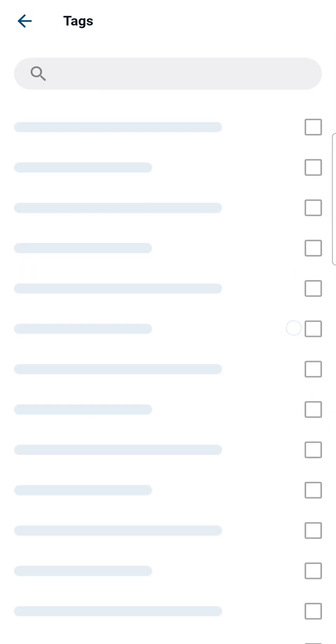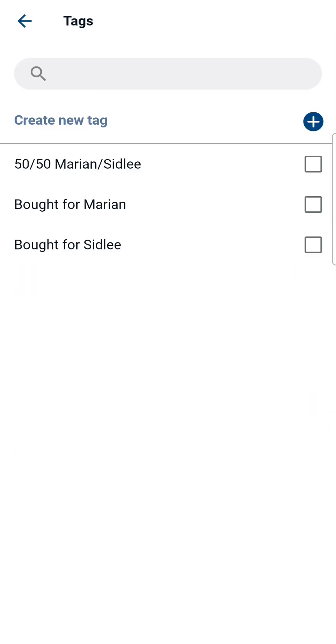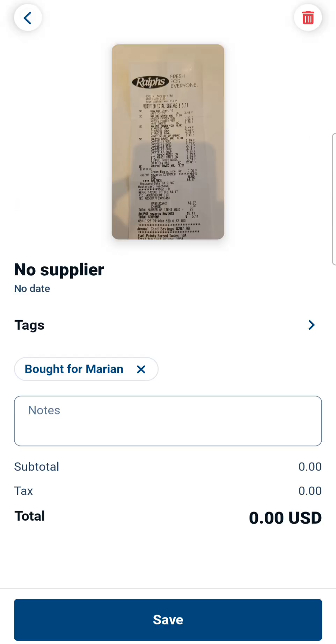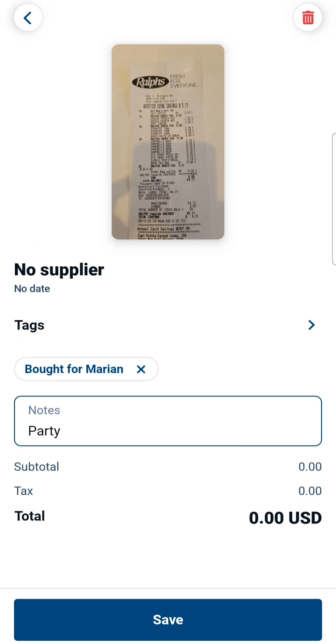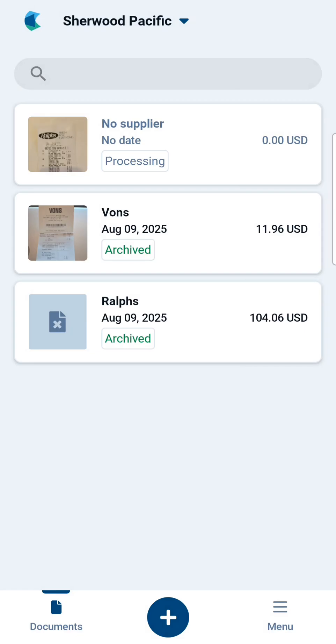Go to Tags to add any tags pertinent to the receipt, as well as any notes. Then click Save.